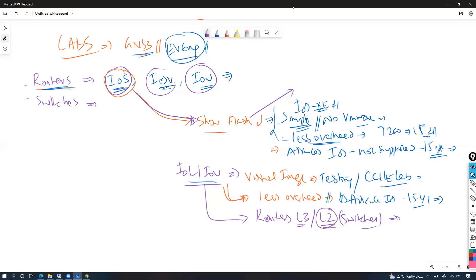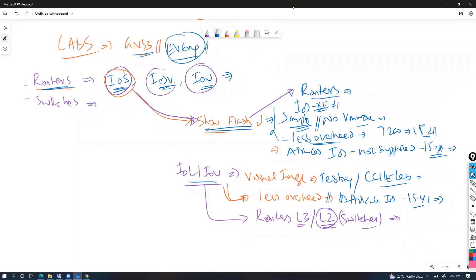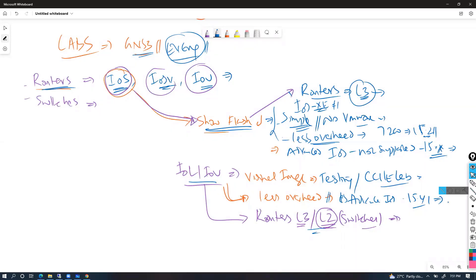One more limitation I should mention with IOS: it only supports routers — you can only simulate L3 devices. You can still do basic L2, but most advanced L2 work is not supported. Whereas with IOU or IOL, we can simulate both L2 and L3 devices — both routers and switches.